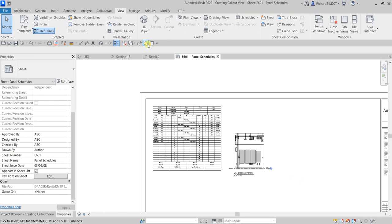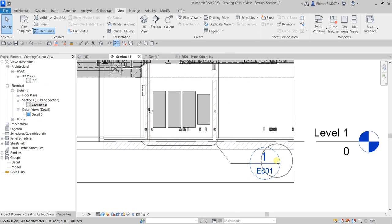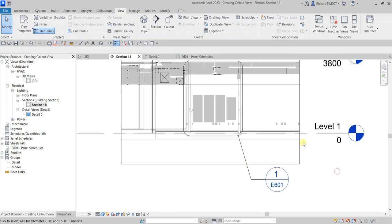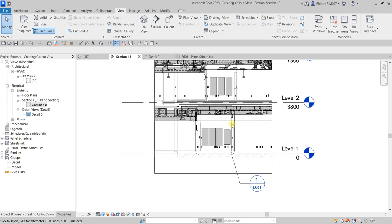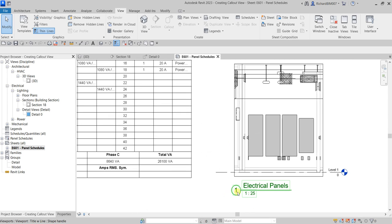Now if we open Section 18 again, you'll notice the callout label now shows the detail and sheet information. The callout for this area can be found on sheet E601, detail number 1. If you go to the panel schedule sheet E601 and double-click, there's detail number 1.